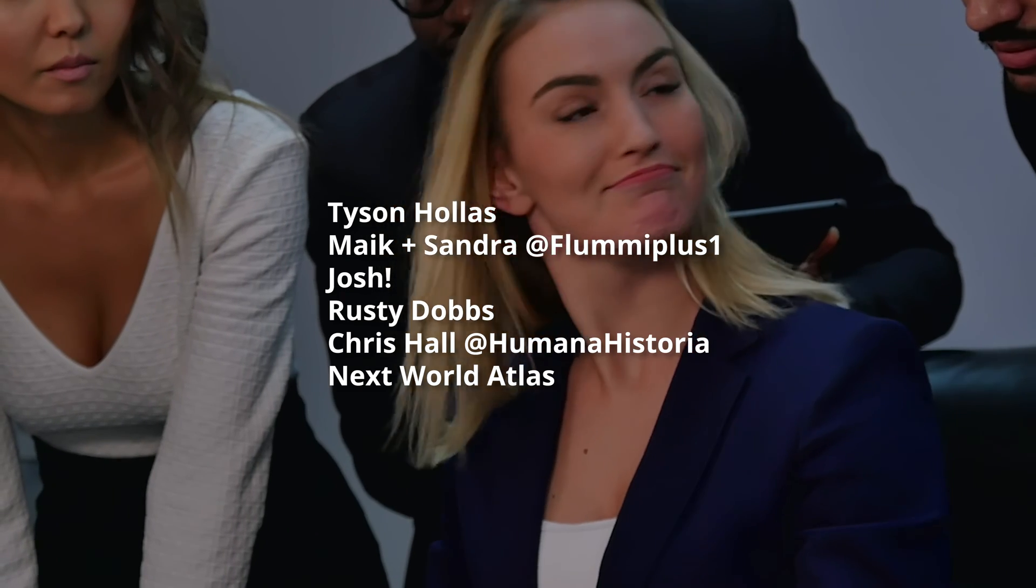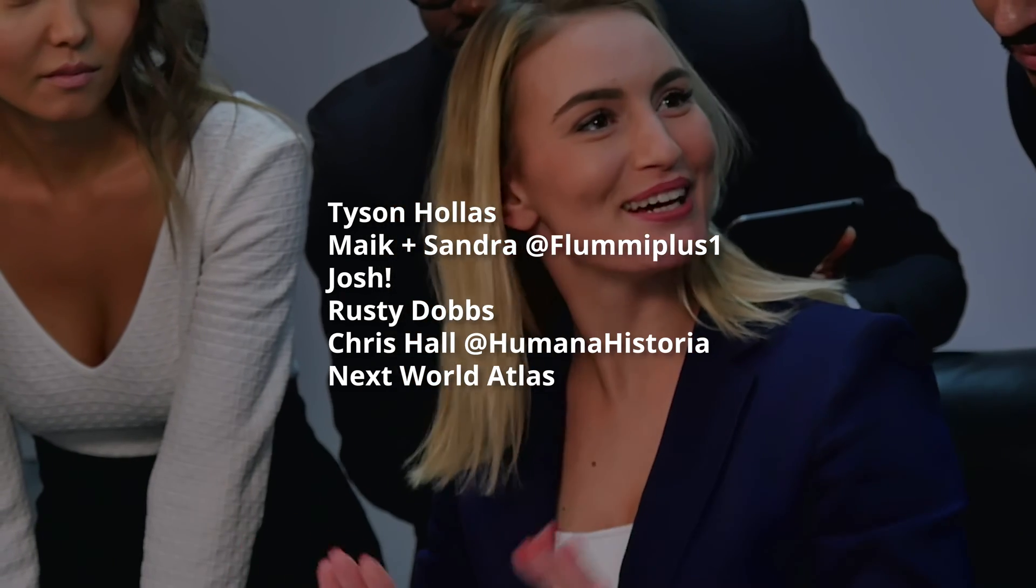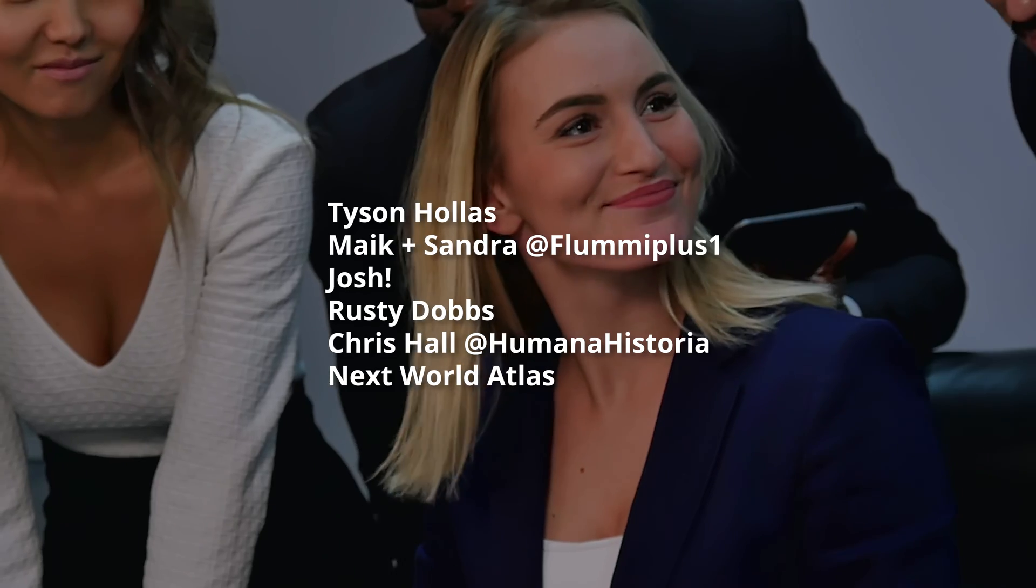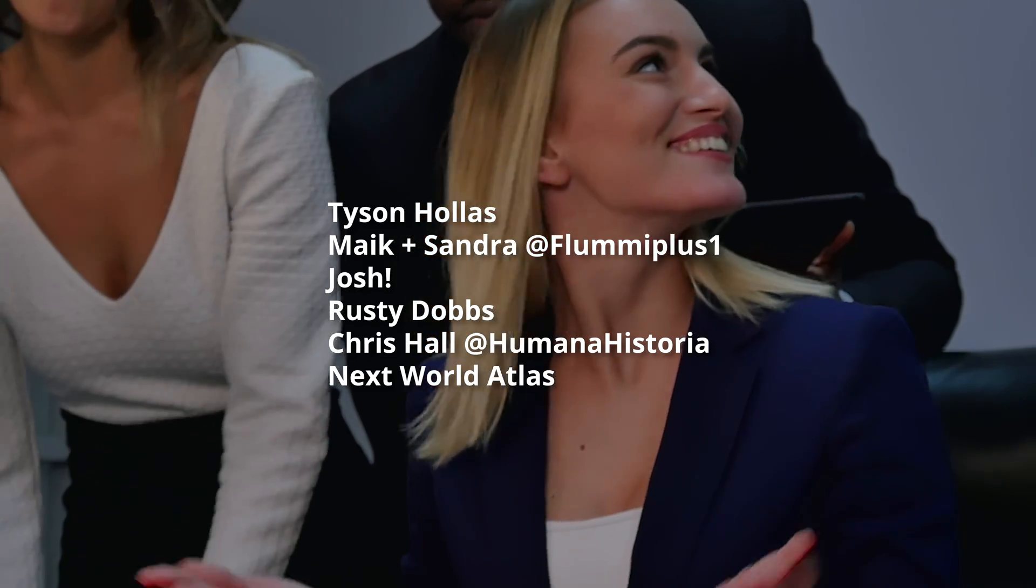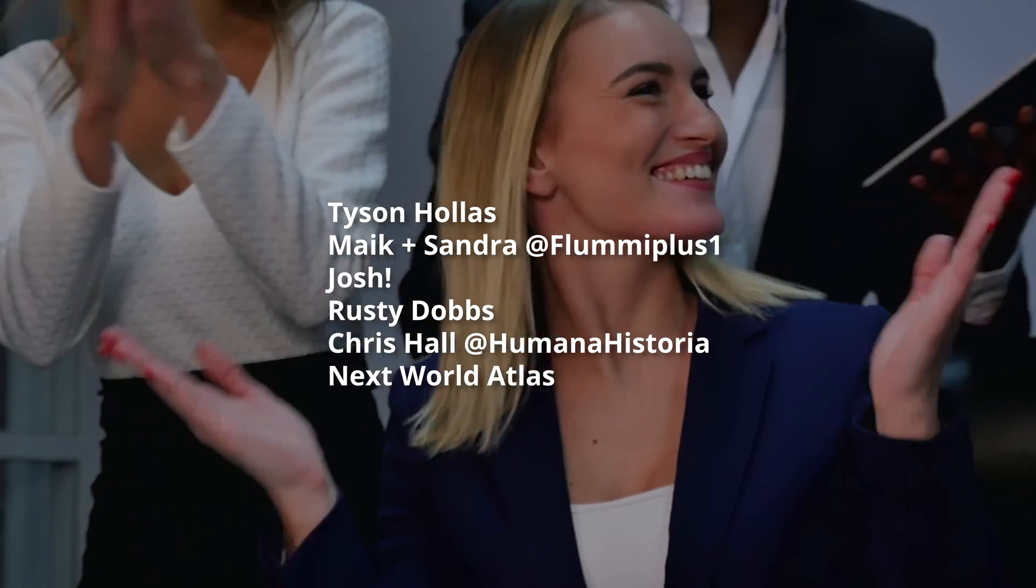Special love and a big shout out to my tier 3 patrons. Thank you all so much for making this video possible. I appreciate it very much.